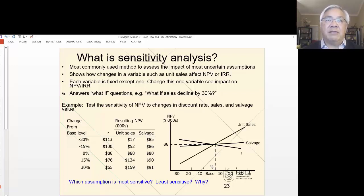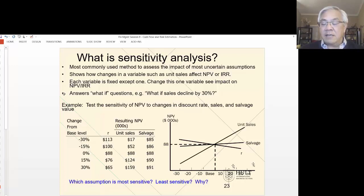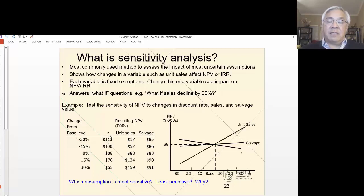Let's start looking at some specific tools that we use to evaluate risk. The first is sensitivity analysis, which identifies which variable has the biggest impact on the desired outcome. We take one variable at a time and change the assumption for the key assumptions that drive the model. The horizontal axis represents the base versus changes, and the vertical axis represents NPV, the desired end result. We're going to test three different assumptions: the rate, the sales, and the salvage value.